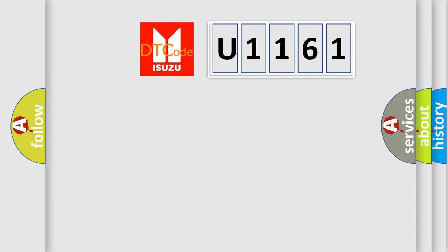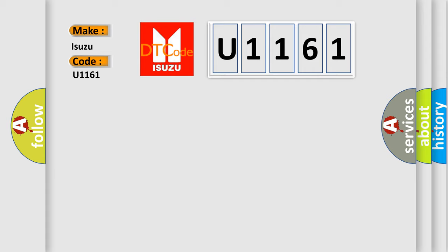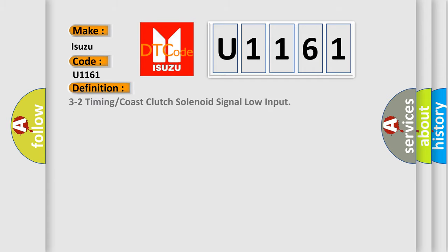So, what does the diagnostic trouble code U1161 interpret specifically for Isuzu car manufacturers? The basic definition is 3-to-2 timing or coast-clutch solenoid signal low input.